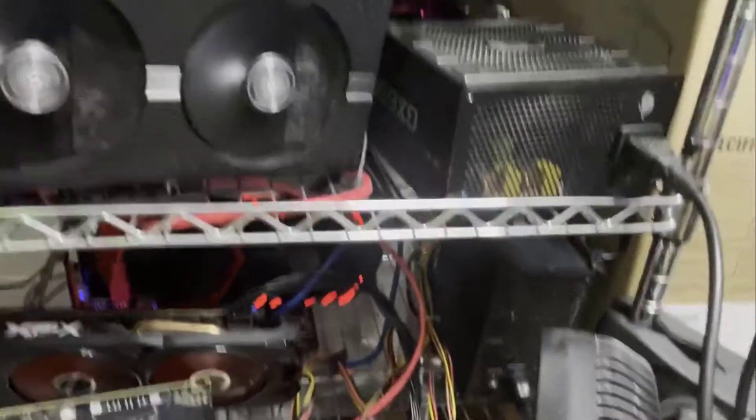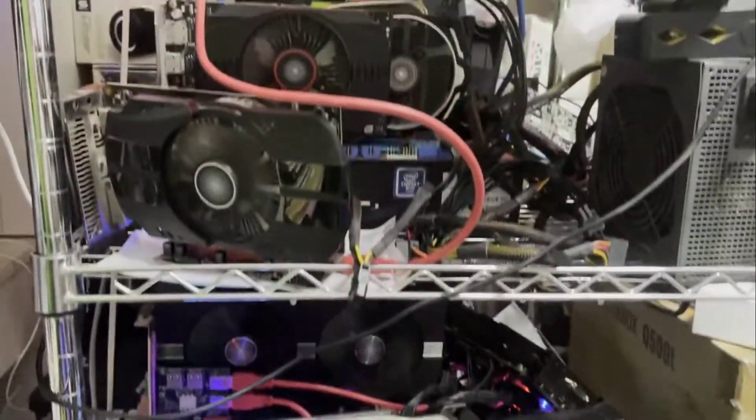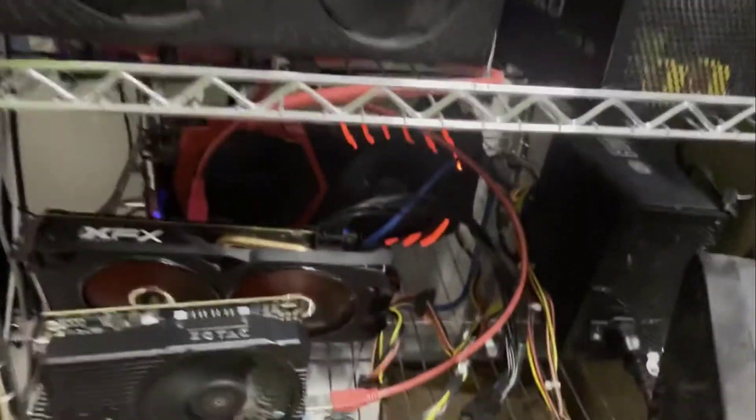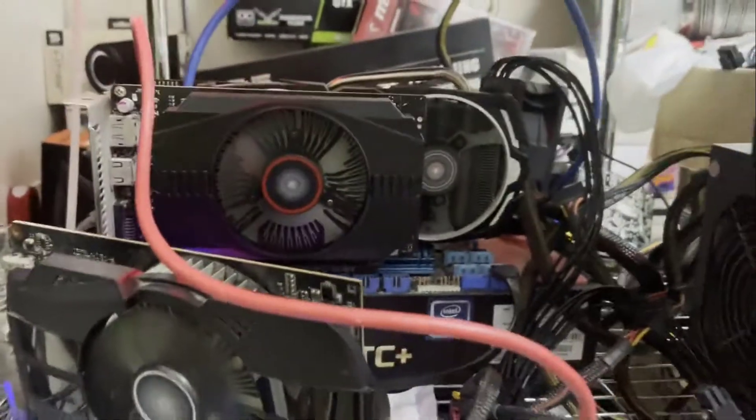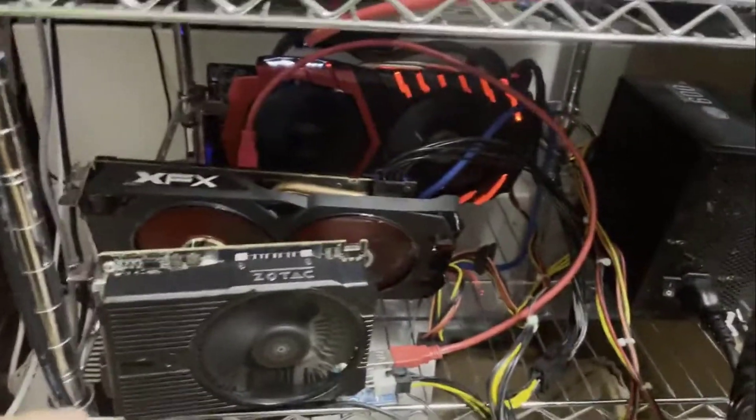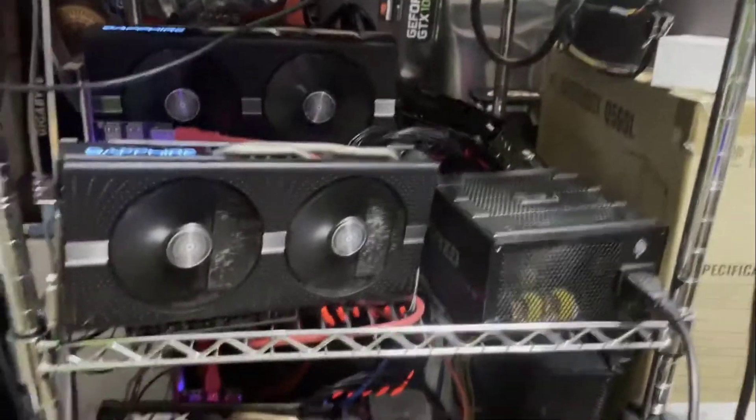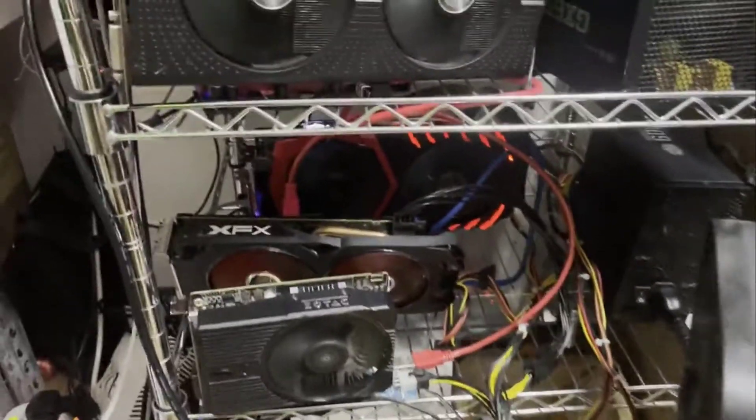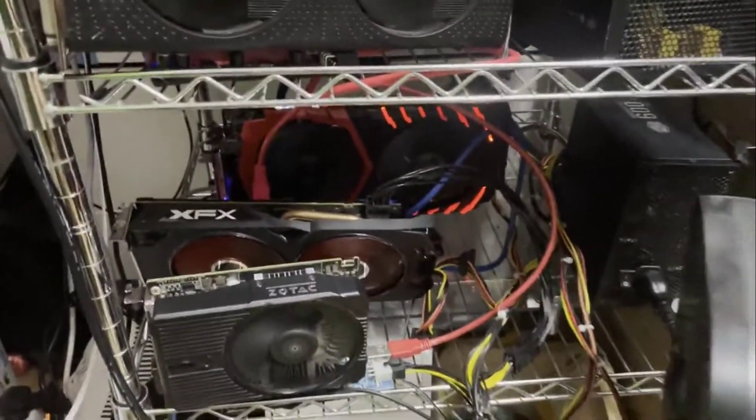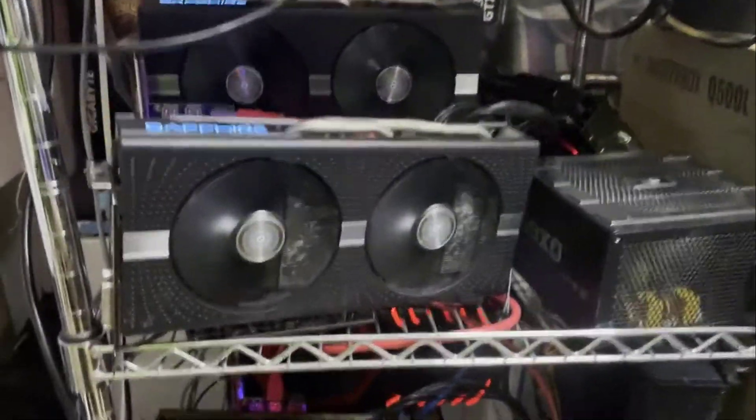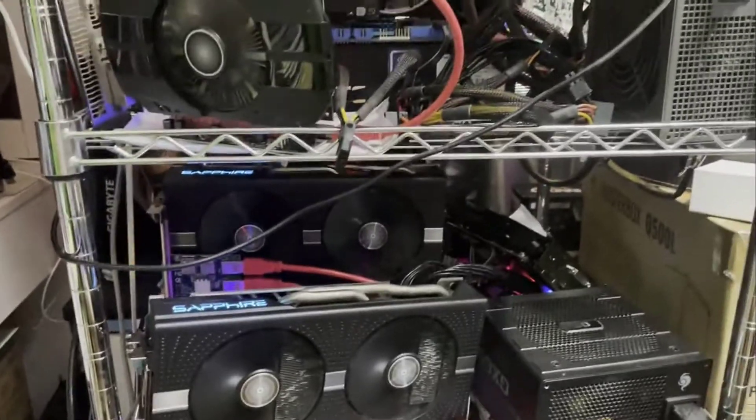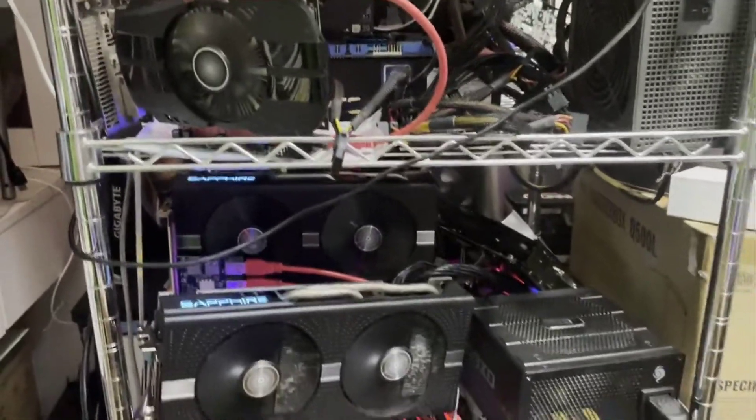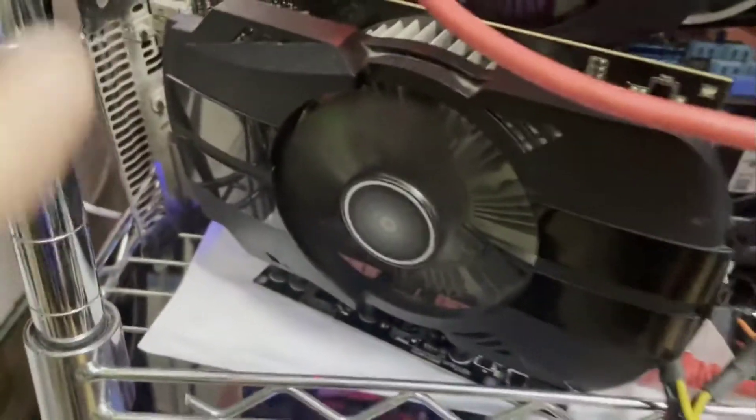So I could put multiple GPUs. Now this is not the efficient way of doing it, this is a temporary solution because I am waiting for server cases to arrive. What are these GPUs doing? All these ones are mining Ethereum Classic, which has gone up in value recently since like a few weeks ago.